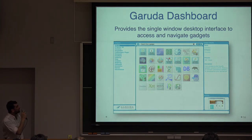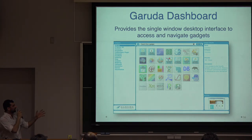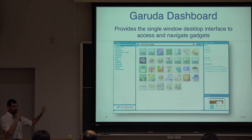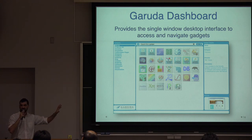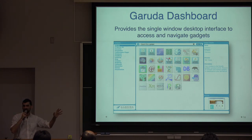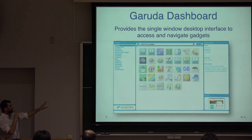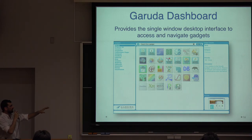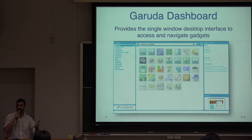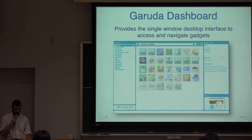This is a screenshot of the Garuda dashboard. We try to make things as simple, visual, and easy as possible. I'm sure everybody is familiar with this kind of layout, like playing around with your iPhone or Android device. Double-clicking will launch the gadget. You can also navigate by category and have the details of the gadgets at hand, in case you want to review what a gadget does.